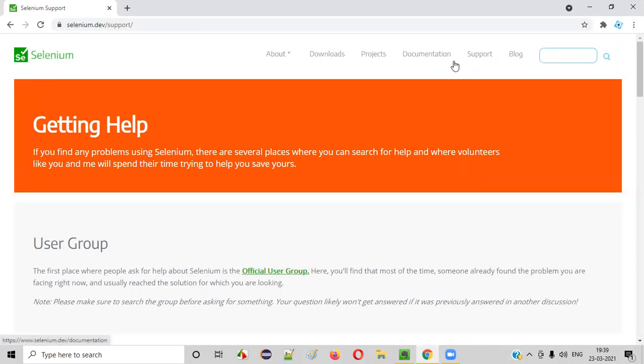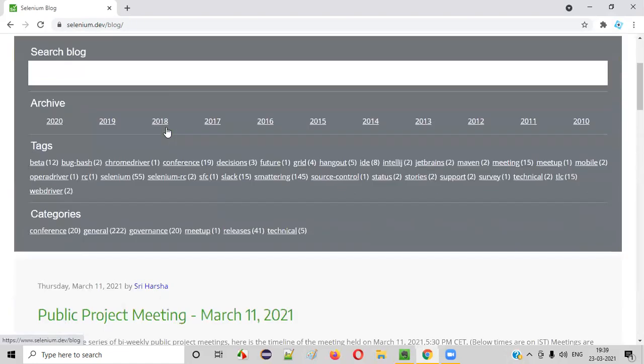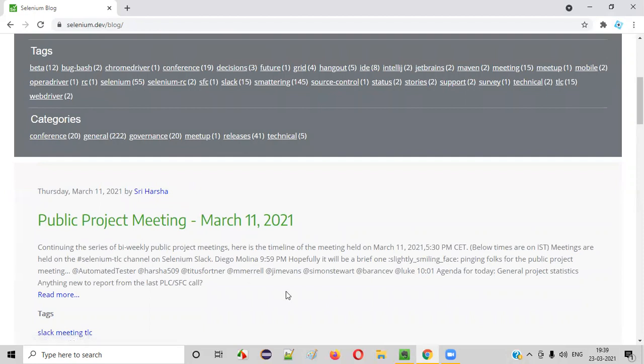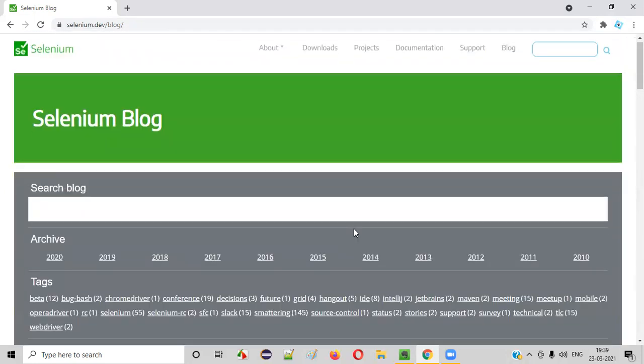Apart from the support page, we also have the blog where all the announcements related to selenium will be done here. Starting from 2010 to 2020, all the announcements are there here, because even 2021 announcements are also there here.